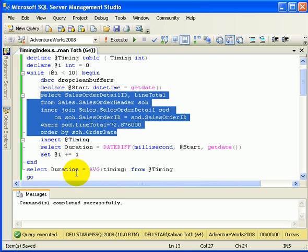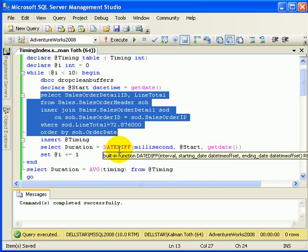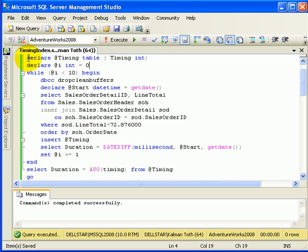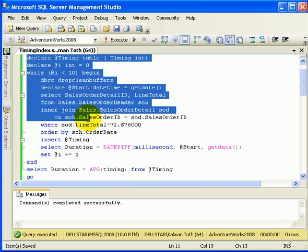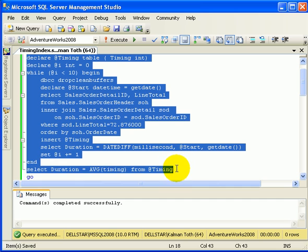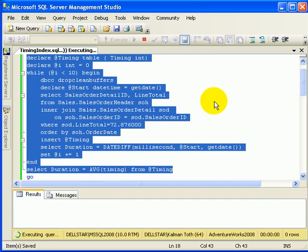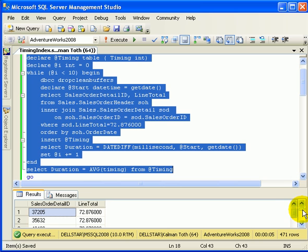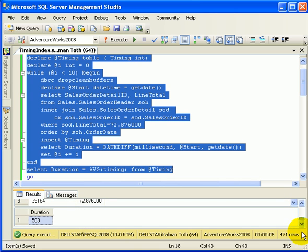We get the average duration for execution of the query 10 times. So let's execute this query prior to creating a special index to speed it up. The query is executed 10 times together with a measuring loop. When finished, we scroll down to the bottom to get the duration.